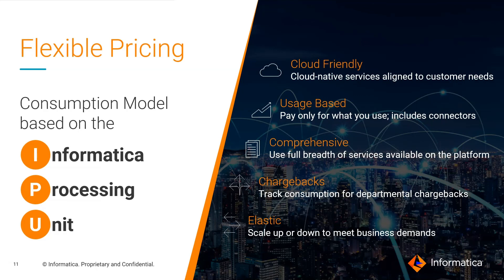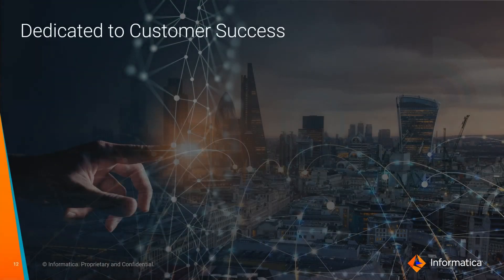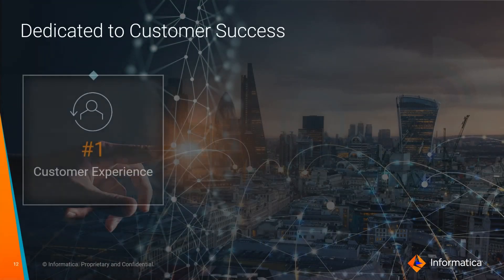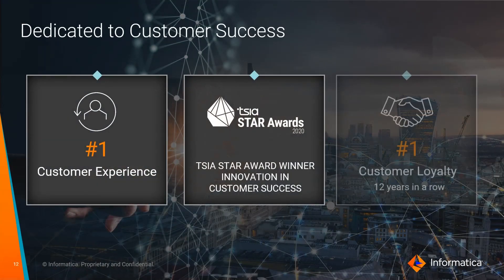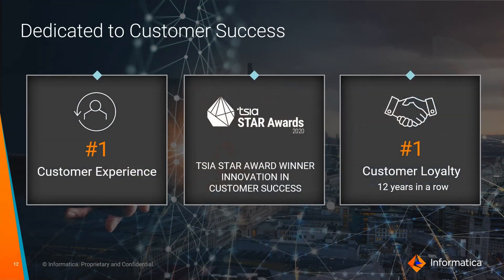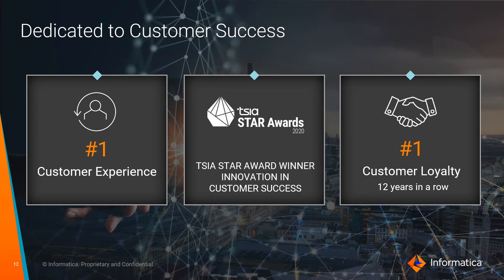With consumption-based pricing and elastic scalability, IDMC enables you to quickly and easily scale resources to meet changing demands without worrying about capacity planning and engineering for peak usage. And our approach to customer experience is end-to-end, with success-pack engagements at the start of your data governance journey through production and operation, with quantified and managed customer success metrics throughout your customer journey. Our laser focus on customer success outcomes may be why we've been recognized as the customer loyalty leader for 12 years running.